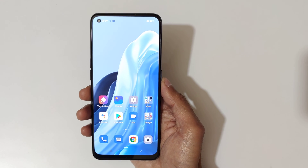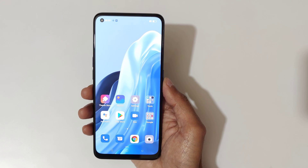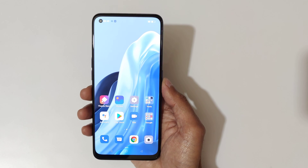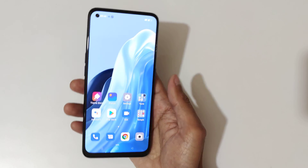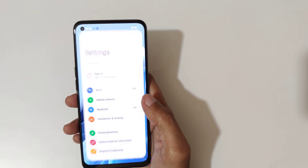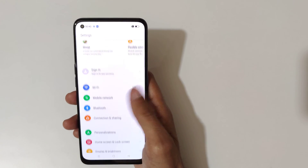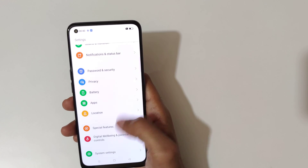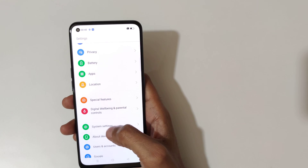Hey guys, welcome to my channel. In this video I'm going to show you the screen off gestures of the Oppo Reno 7 5G smartphone. To enable it, first go to Settings.